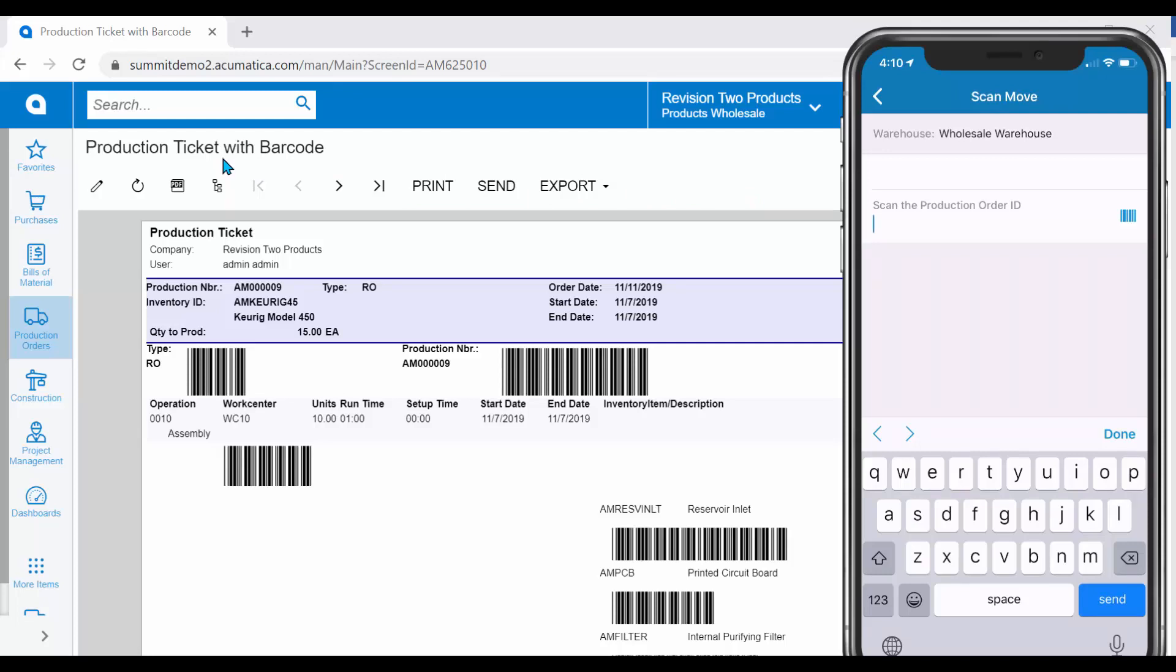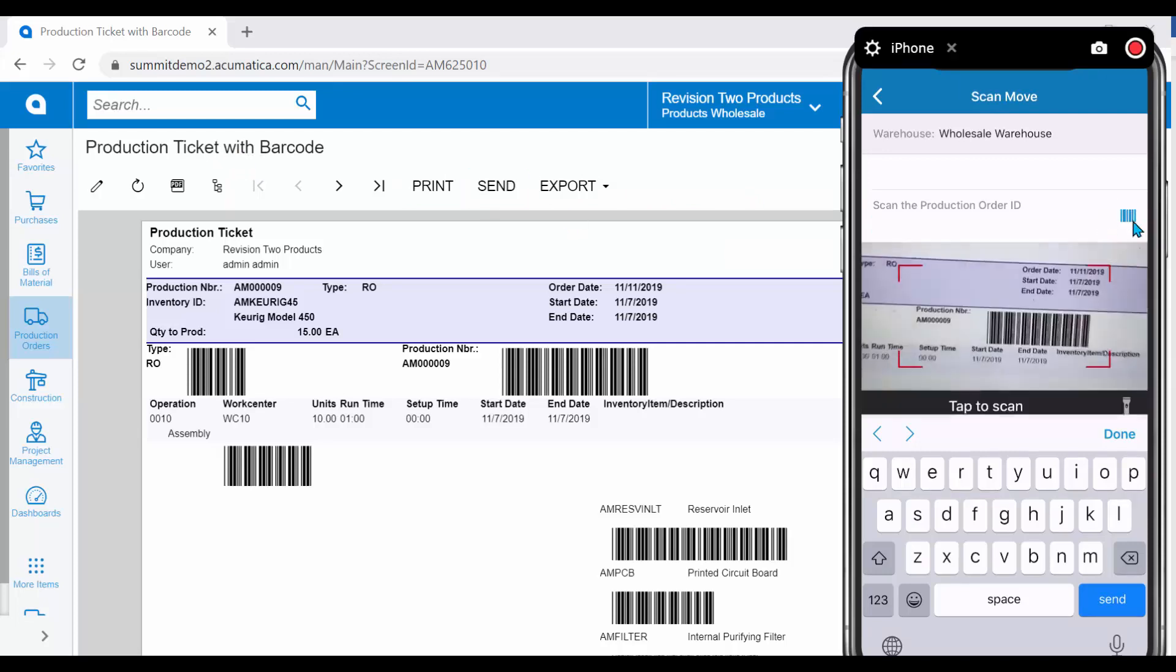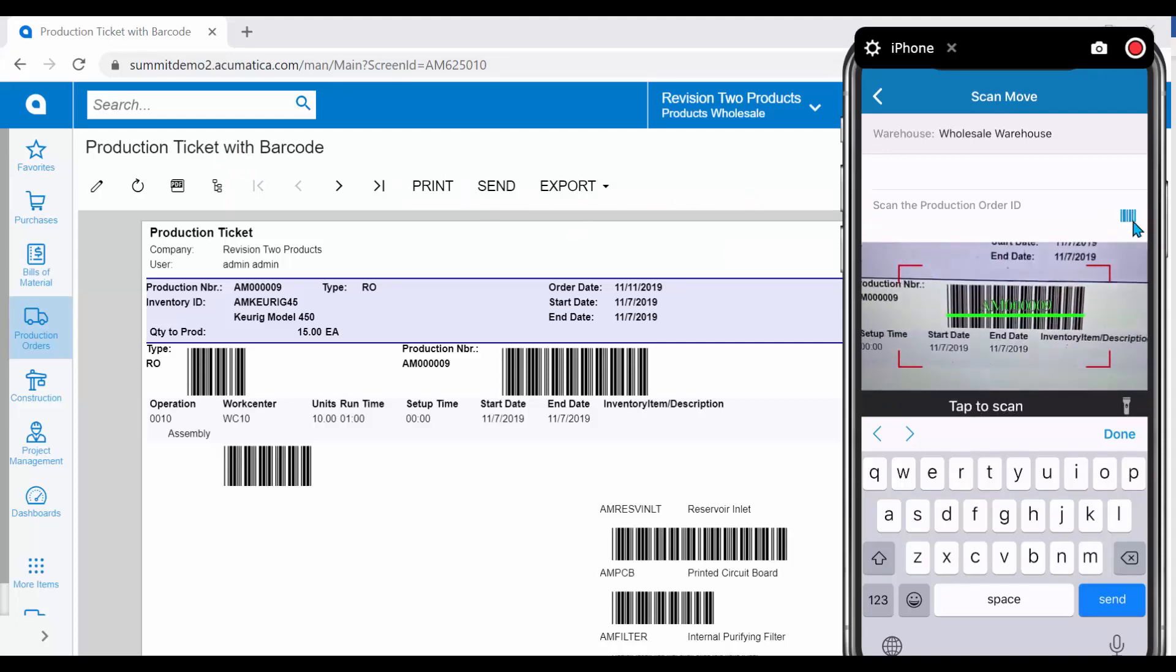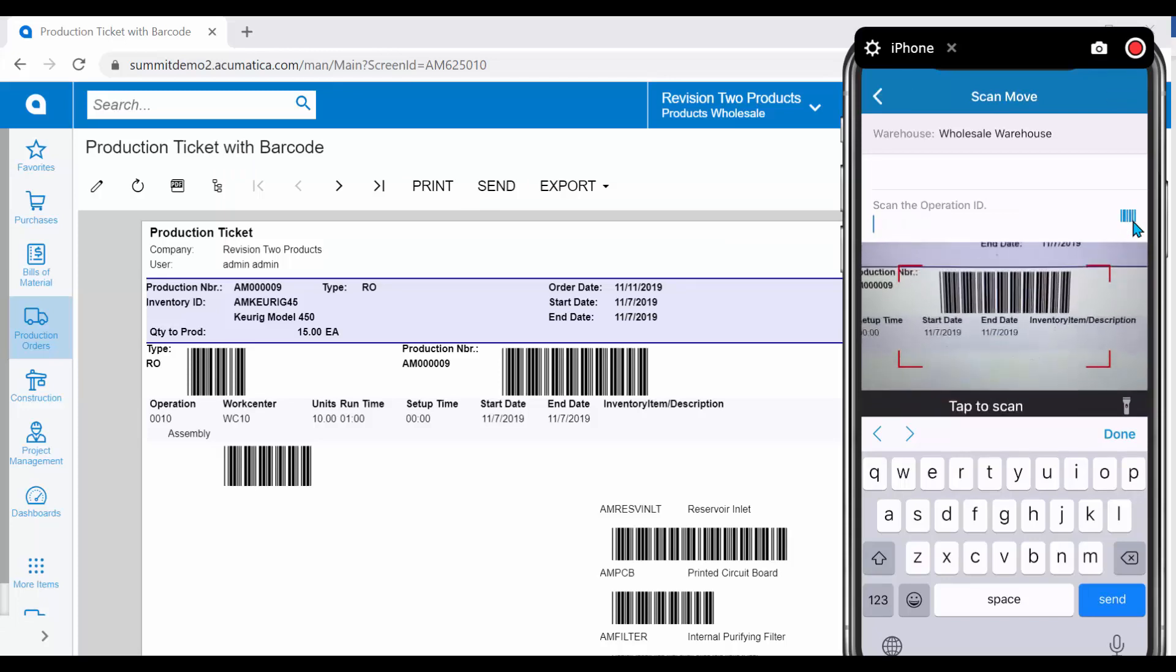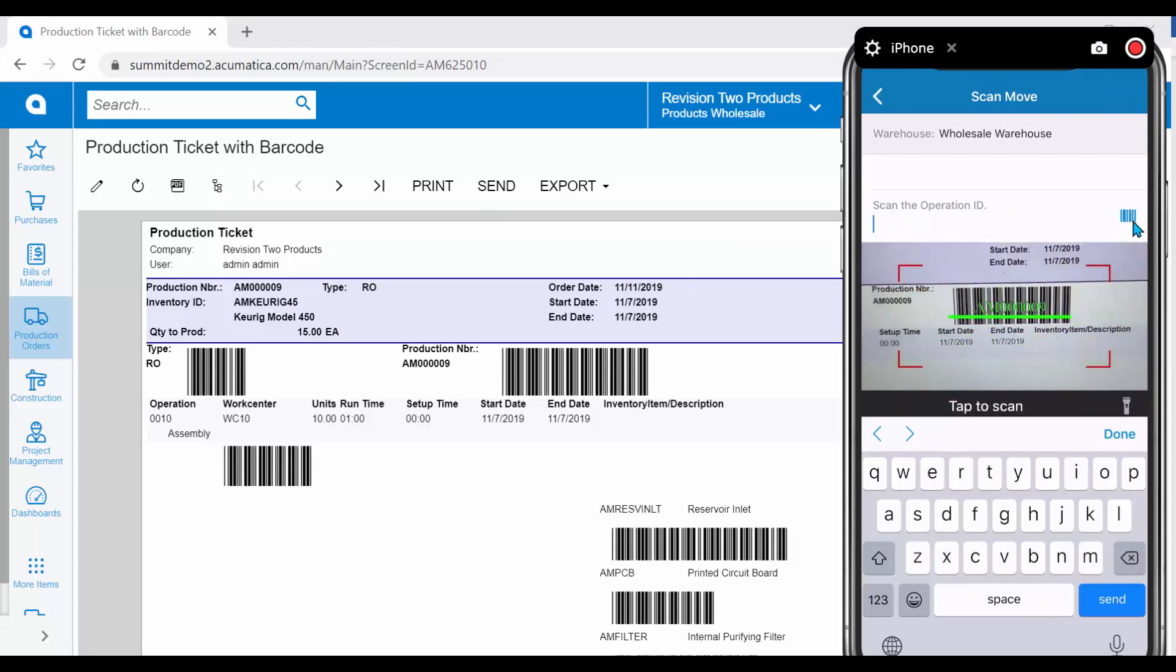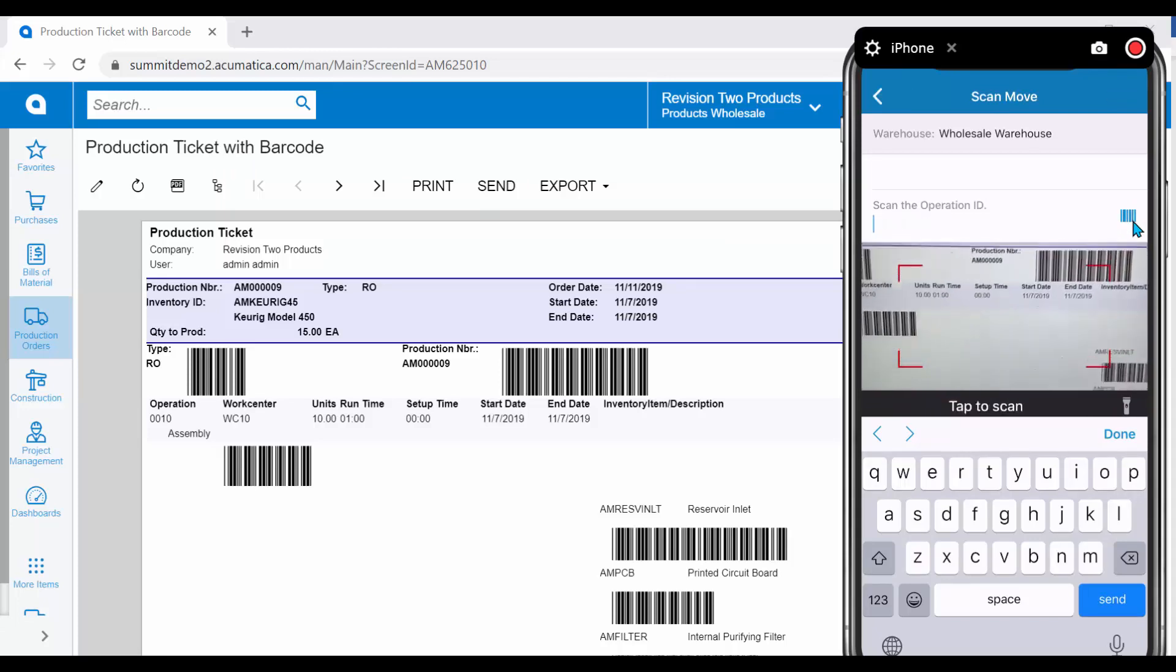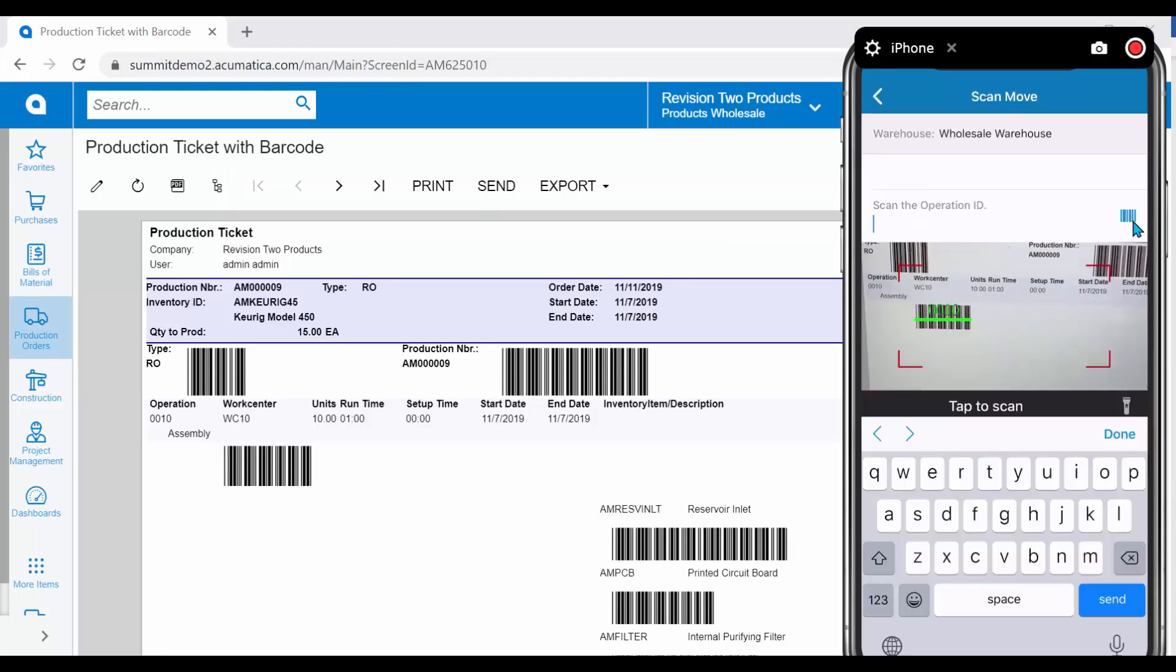Once again, we will start the scanning process by scanning the Production Order ID. Next, we are asked which operation we would like to move from.